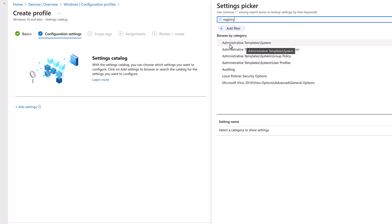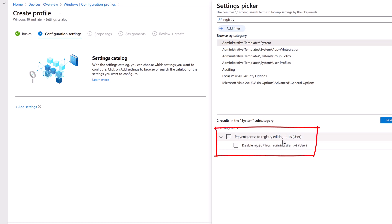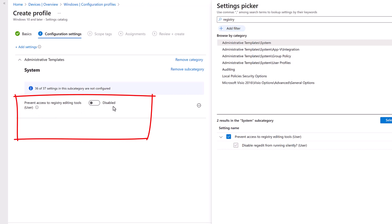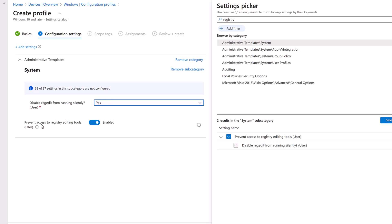The search brings up all settings pertaining to registry. The one we need is under Administrative Templates > System. We have two settings — the key one is 'Prevent Access to Registry Editing Tools'. Select it using the checkbox, then on the left toggle it to Enabled. Also set 'Disable Registry from Running Silently' to Yes. With these two settings configured, let's click Next.